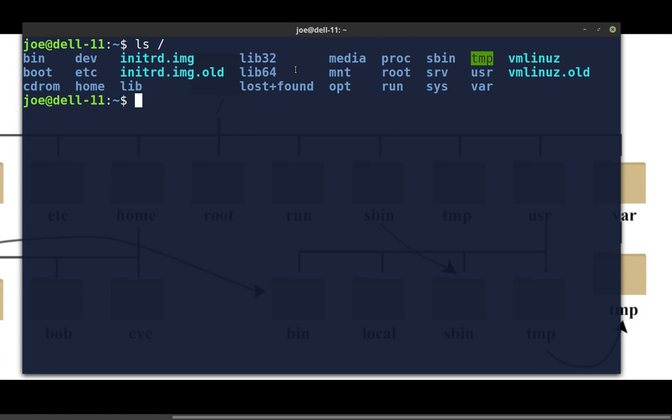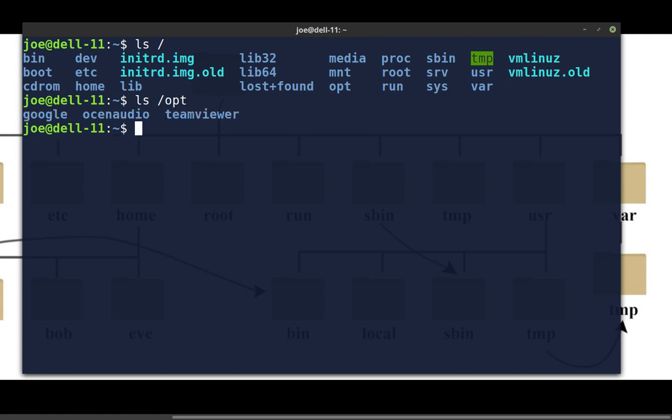The 'opt' directory is where some software is installed on the system — usually self-contained proprietary programs. In my case, I have Google Chrome, Ocenaudio, and TeamViewer there. Users have access to opt and can put compiled programs in there as well. The 'sys' directory is where more system-type stuff goes. The 'srv' directory is for server information if you're running any servers. Regular users don't mess around too much in there. That pretty much covers what's in your file system.